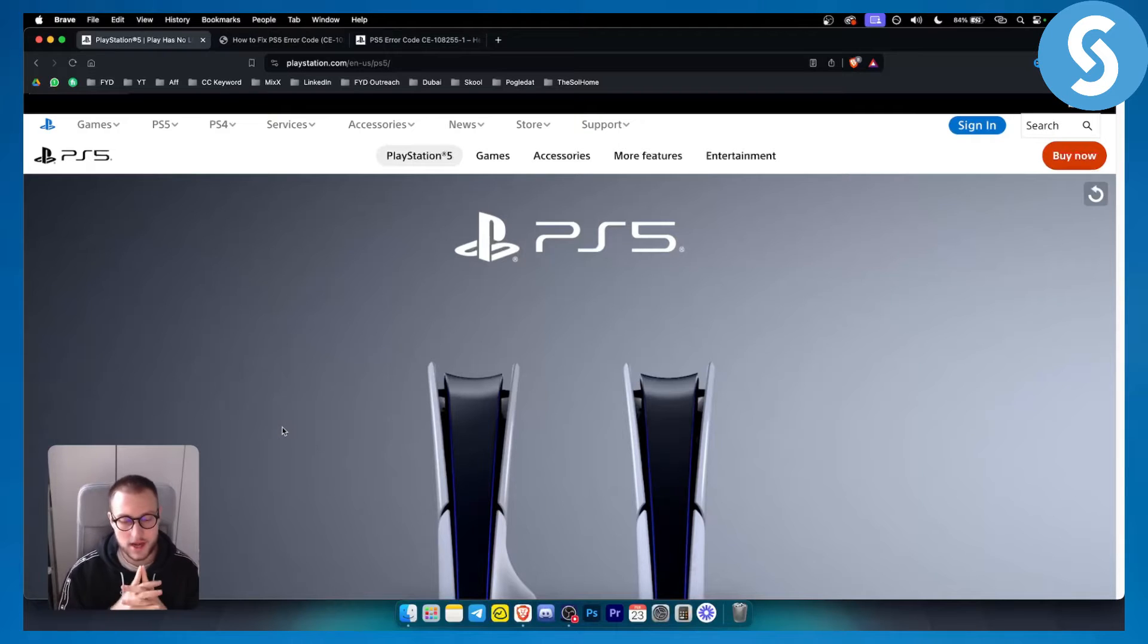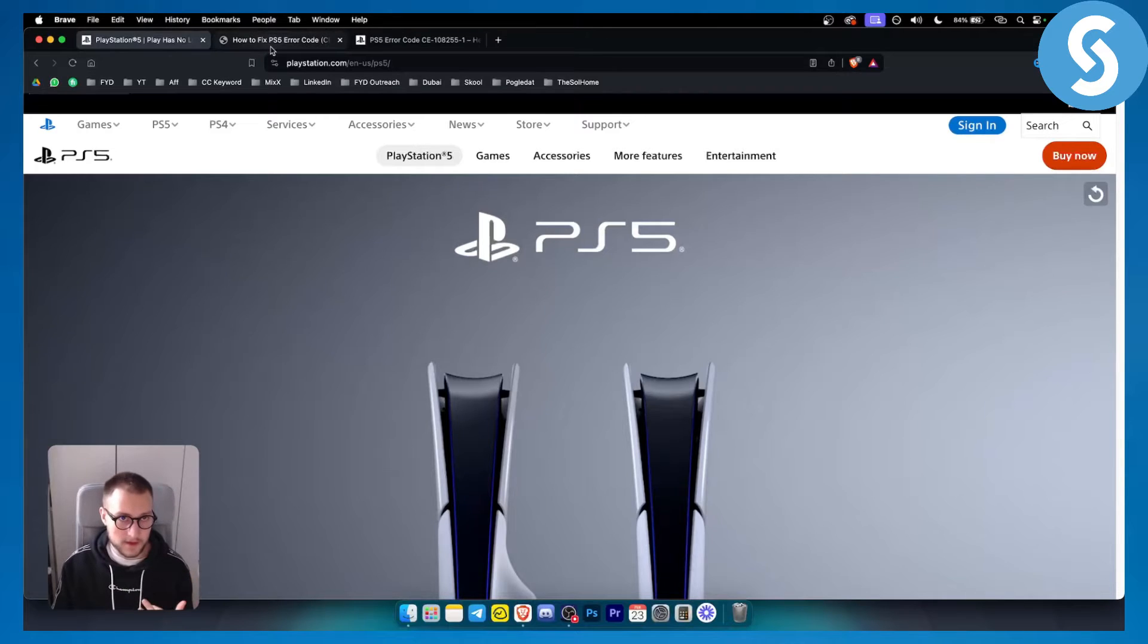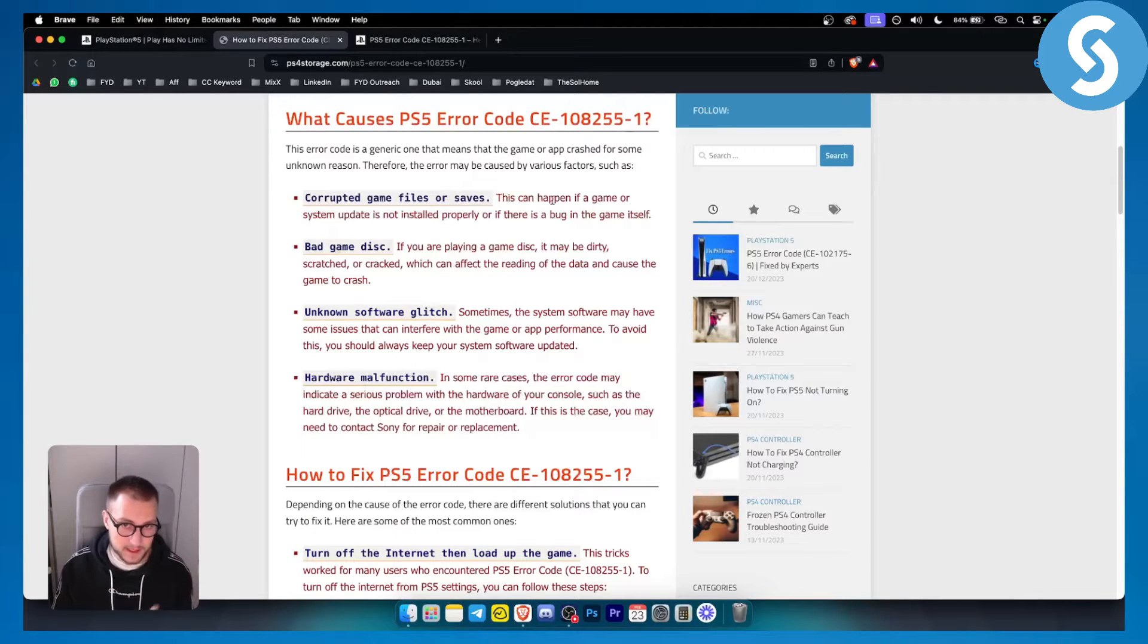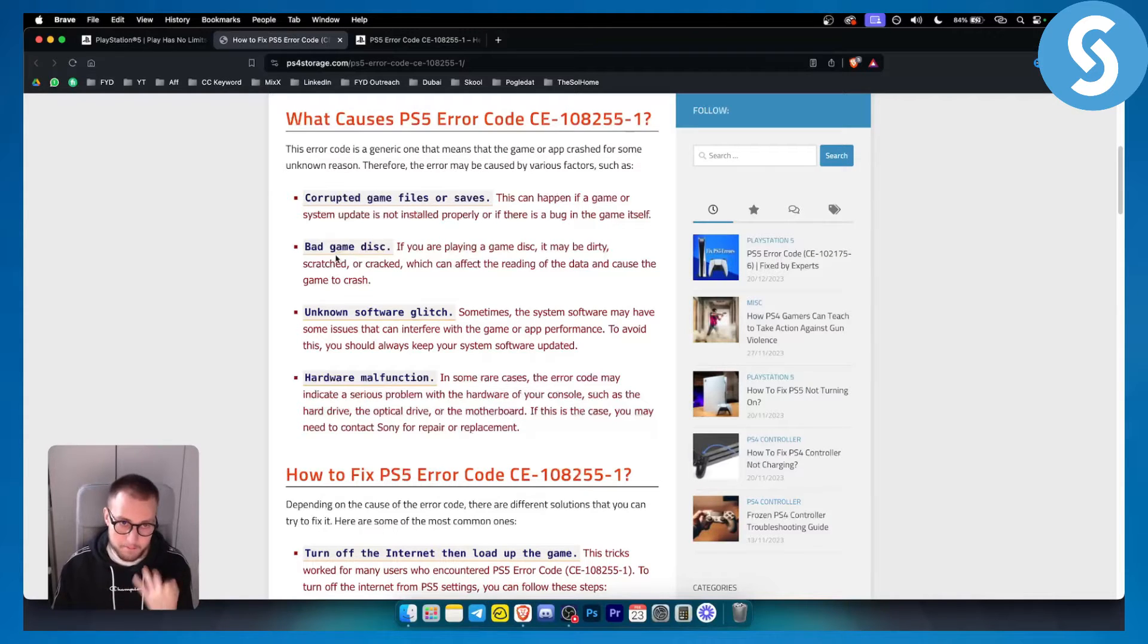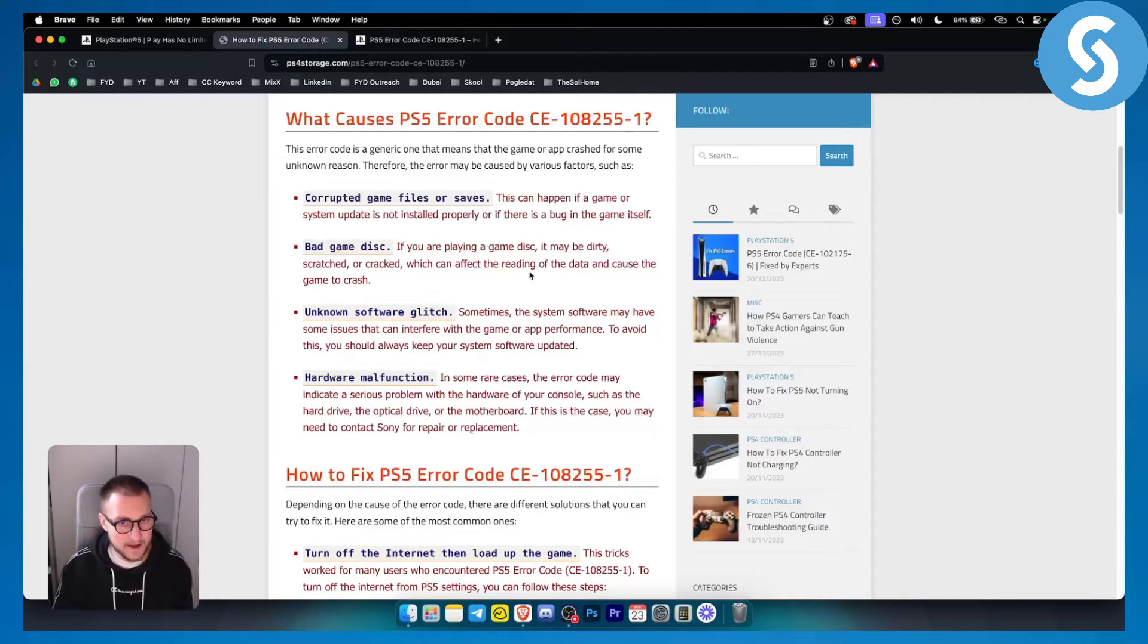This is an error code that happens for three or four different reasons. One of these reasons are corrupted game files or saves - this can happen if a game system update is not installed properly. Bad game disk - if you're playing with a game disk it might be dirty or scratched or cracked which can affect the reading of the data.